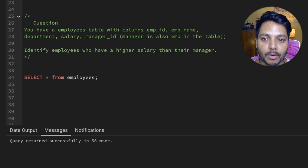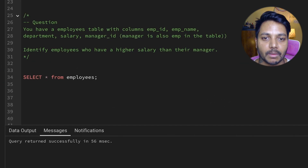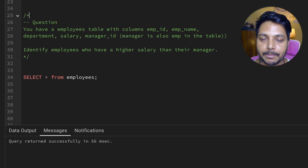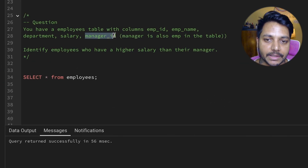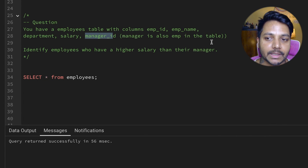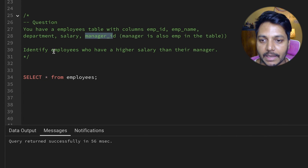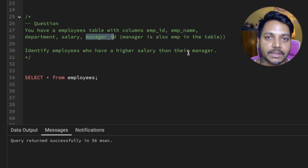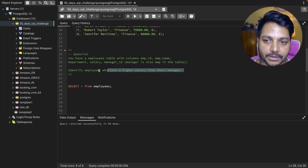The question is: you have the employee table with the columns employee ID, employee name, department, salary, and manager ID. Now the manager is also an employee in the same table. Identify the employees who have a higher salary than their manager.